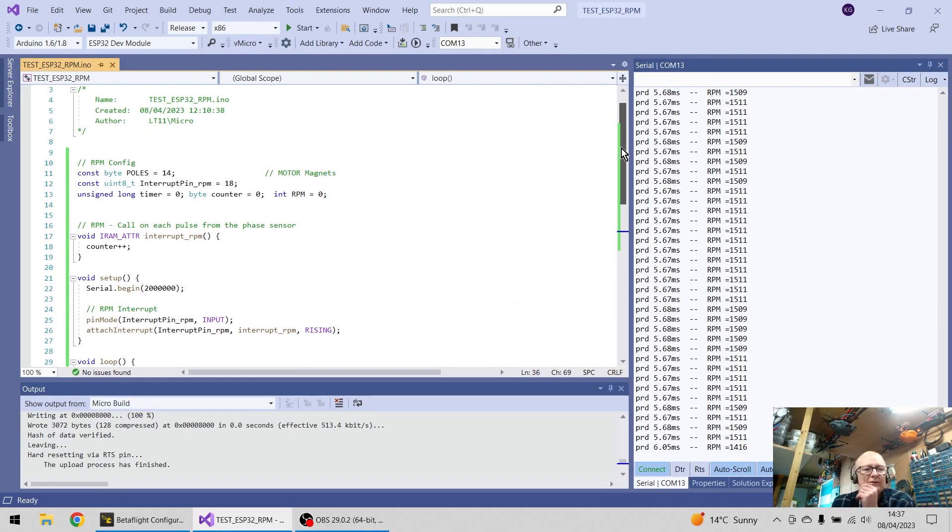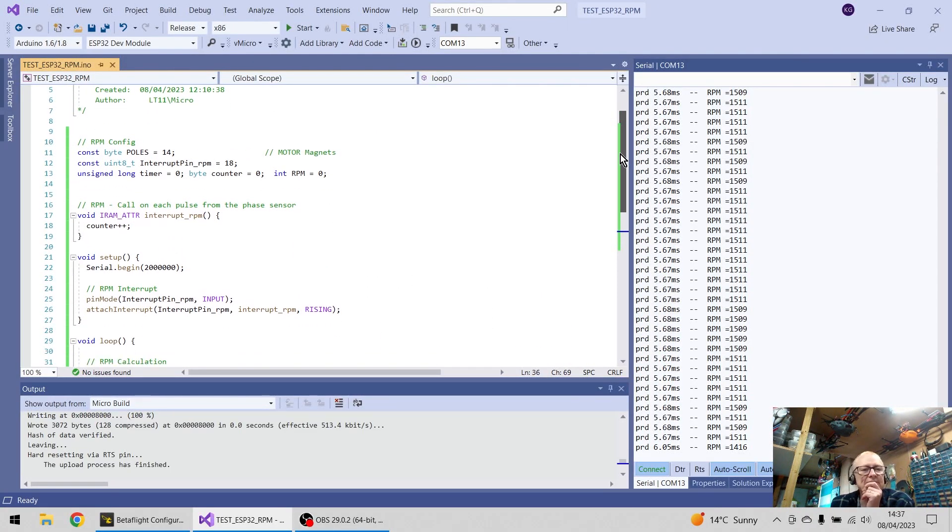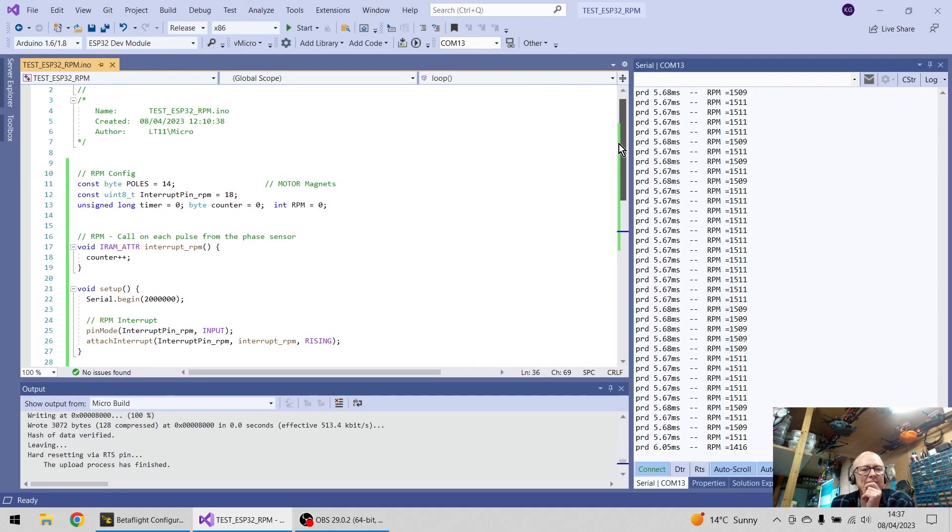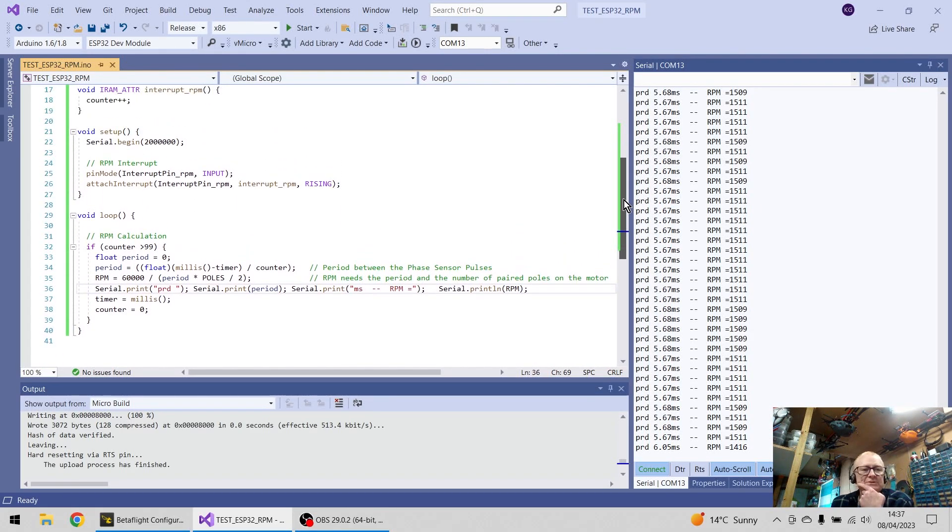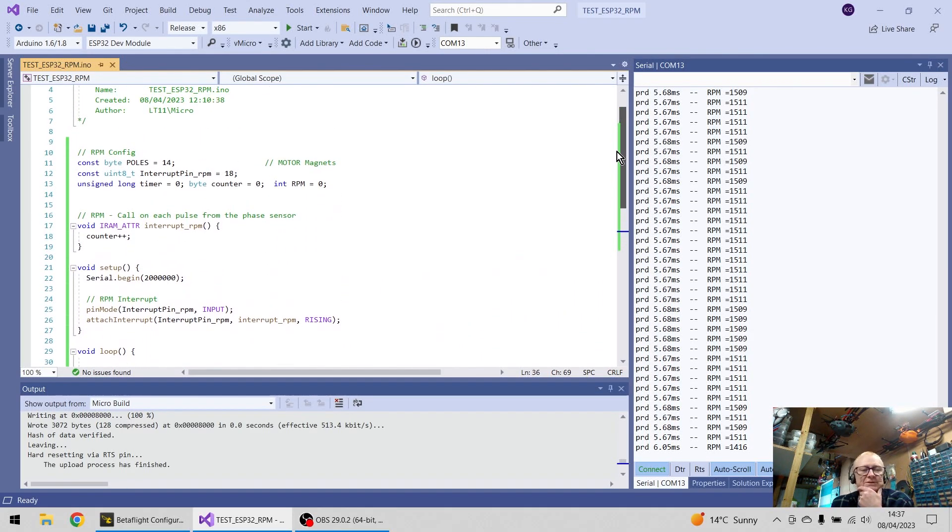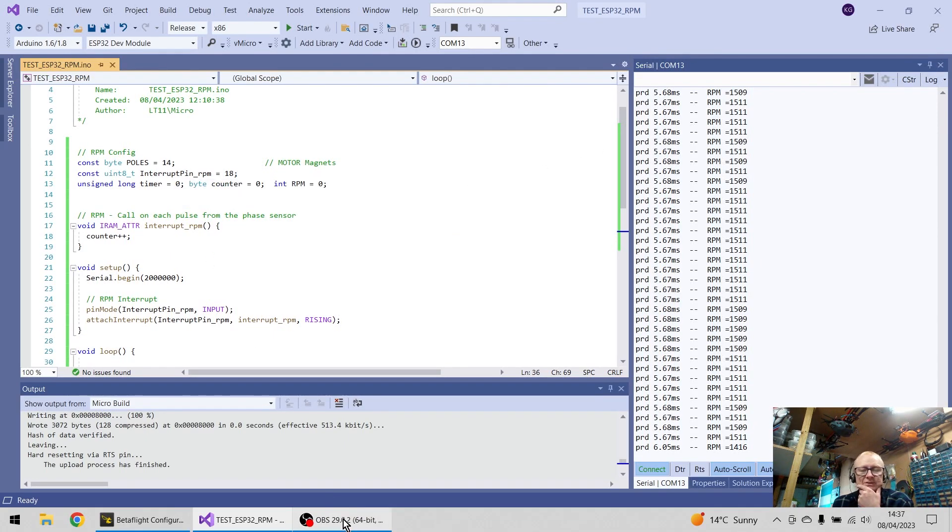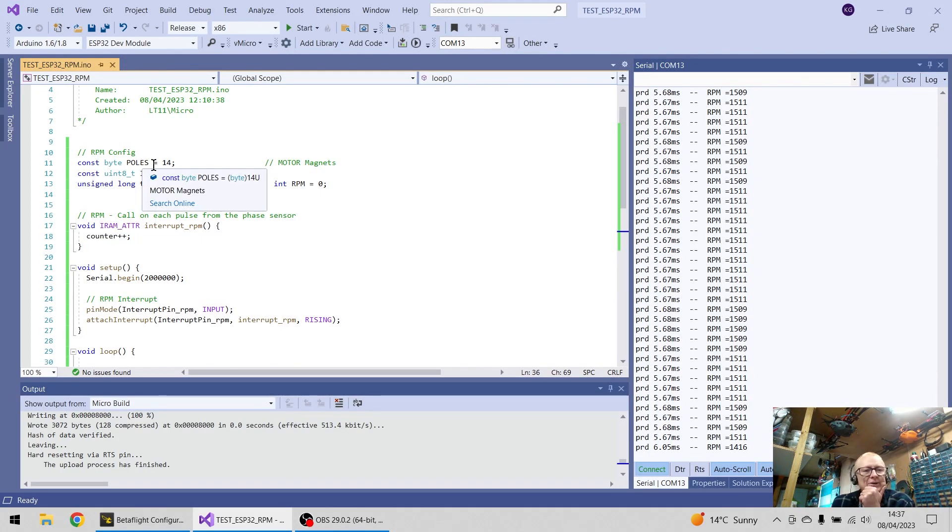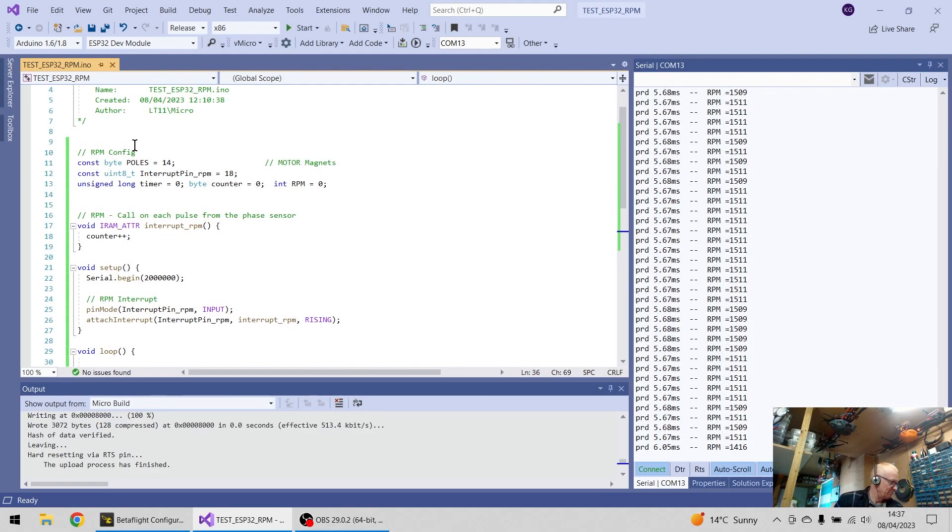If we look at the code here, we can see that it's a very simple piece of code, it doesn't take much at all. We're going to use one of the ESP32 interrupts, and we're going to say that we've got a pole count on a motor. Let's just have a quick look at that.